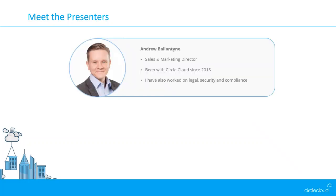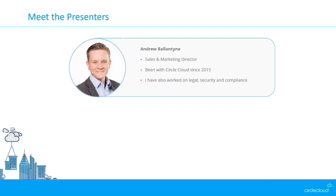That's me, Andrew Ballantyne, Sales and Marketing Director. I've been with the business since 2015 in the very early stages when we were just getting off the ground. I initially joined in a sales capacity as a sales consultant to help the business grow during its initial period. We had a good stretch of growth during that time and since then I've moved on to various projects, including legal stuff around our terms and conditions and work around security and compliance.